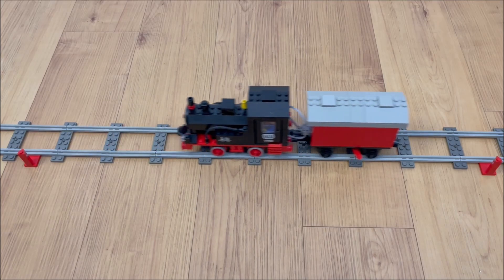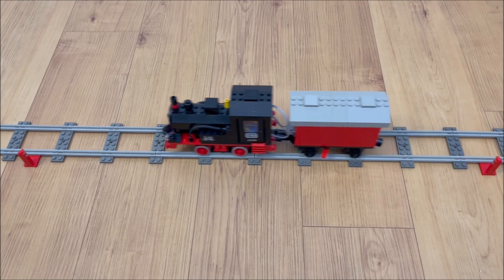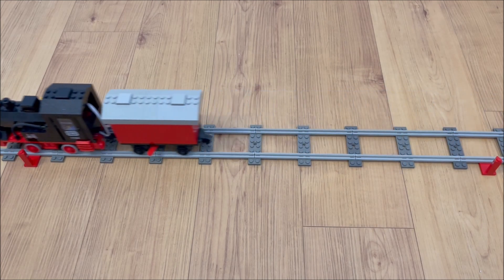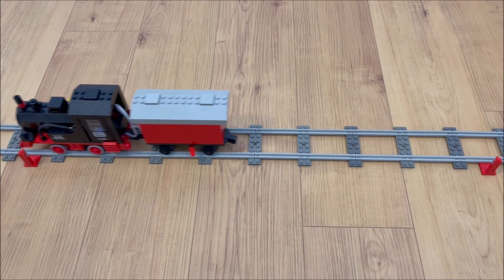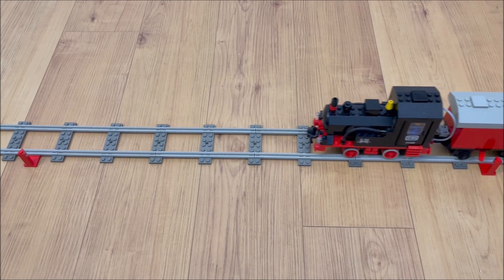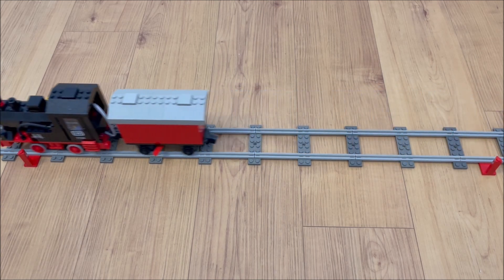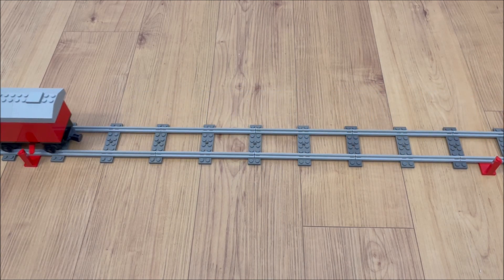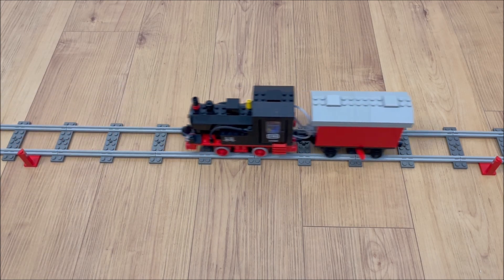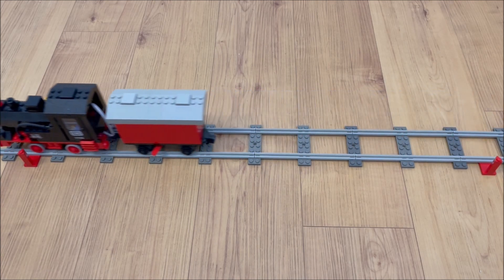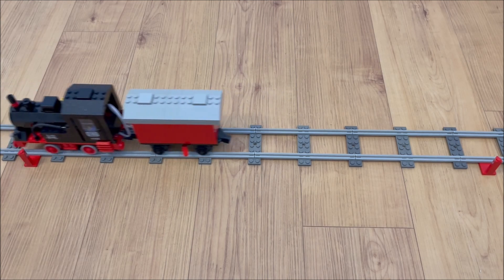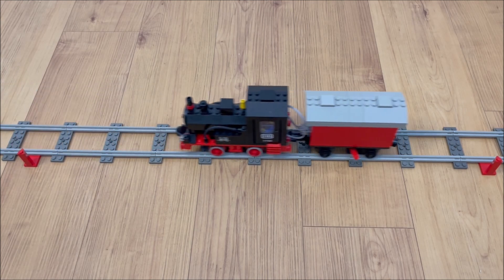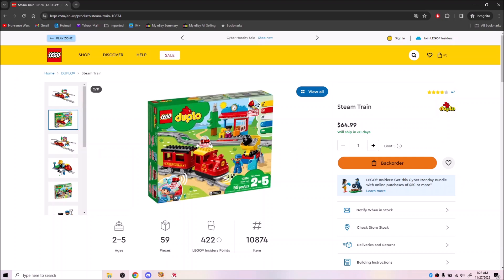Back in the 4.5V days, we had some limited options for more automatic control schemes, but those days are long gone. Or are they? LEGO does make a train with programmable controls, but it's not what you think.